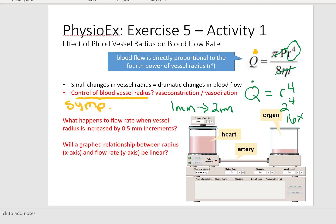What if we saw a tripling? What if vessel radius went from one millimeter to three millimeters? Then that tripling to the power of four would give us an 81-fold increase in blood flow rate.